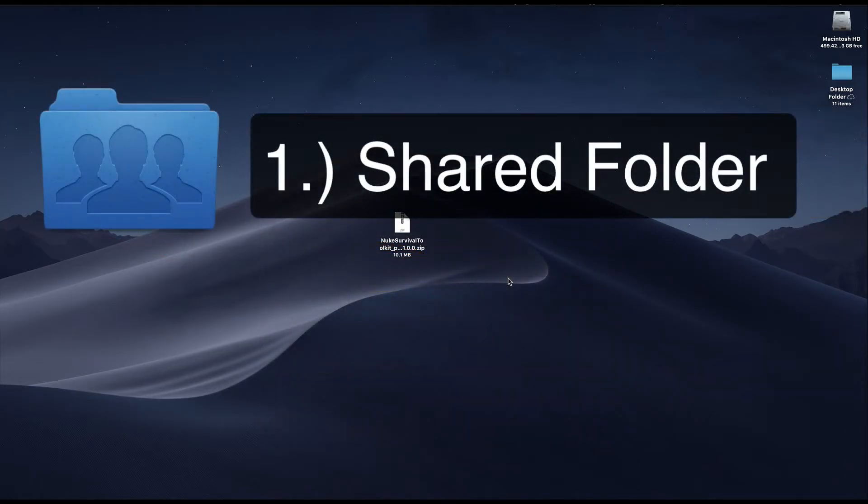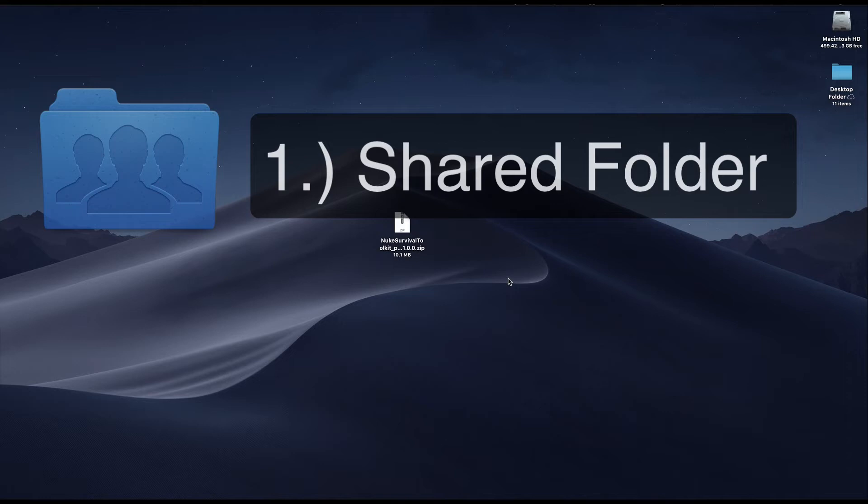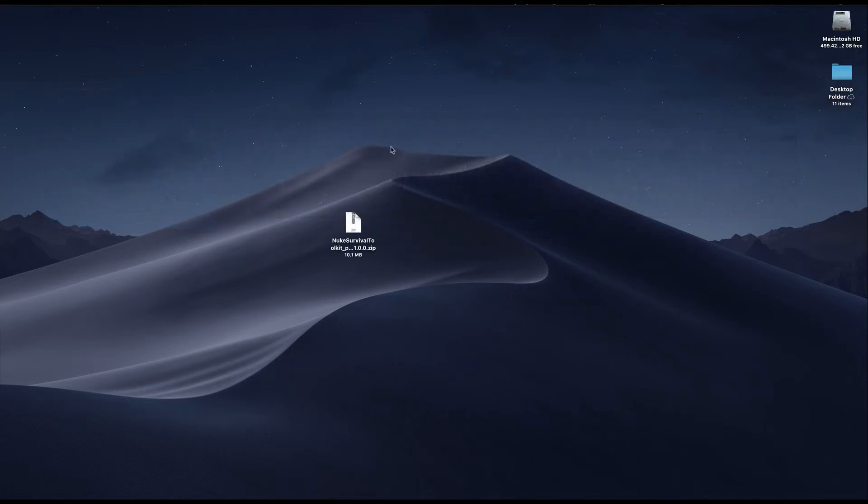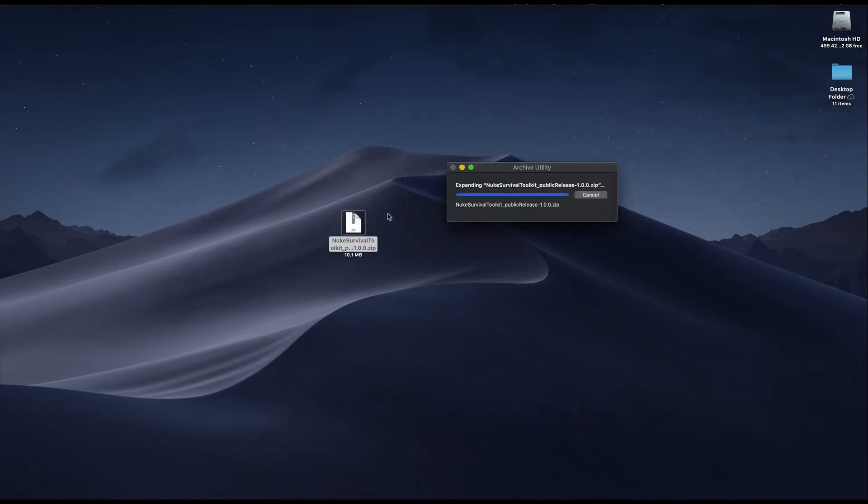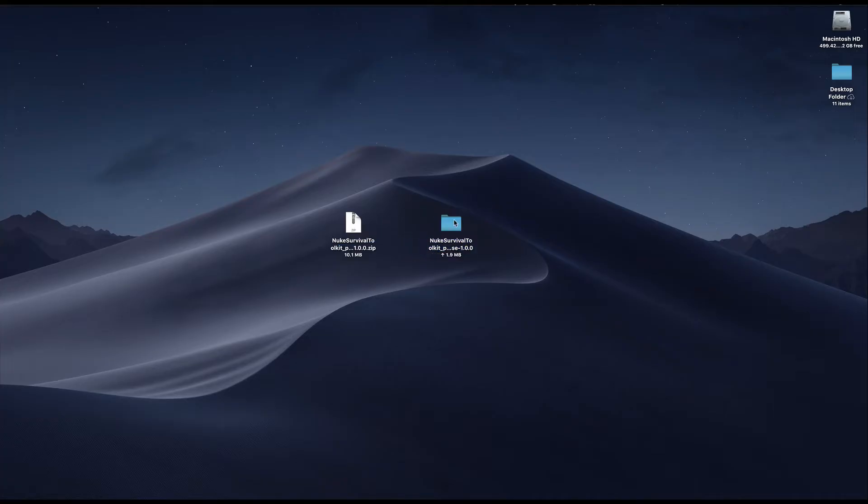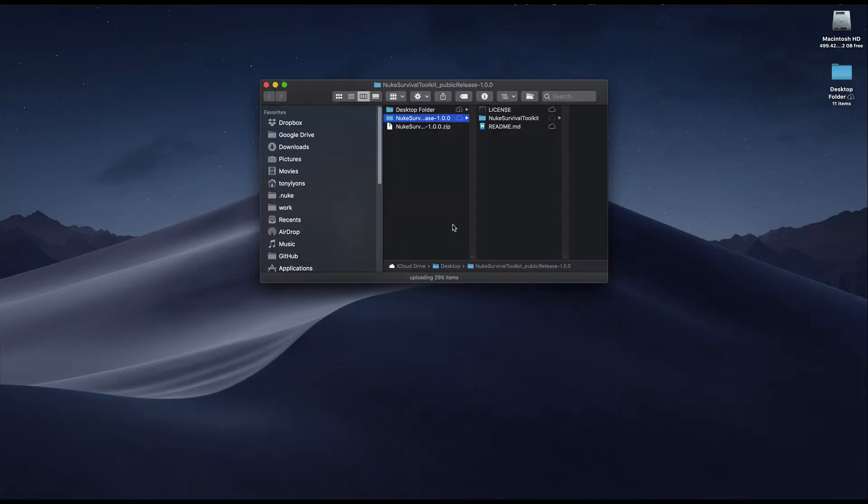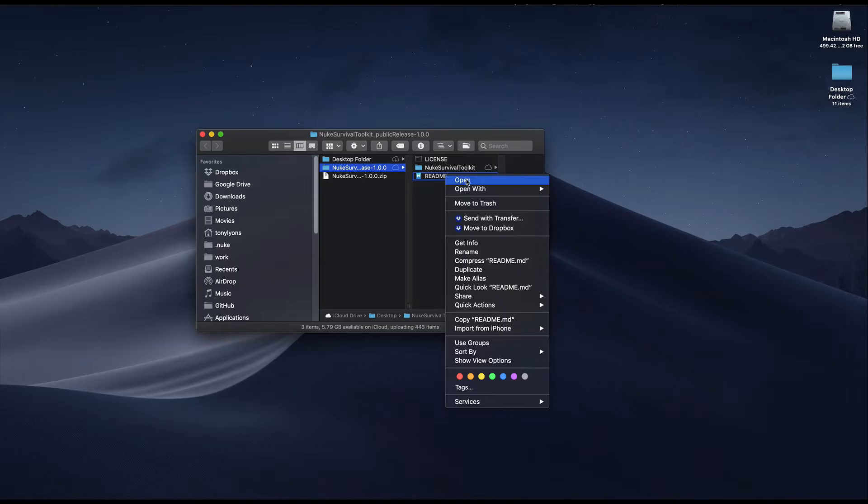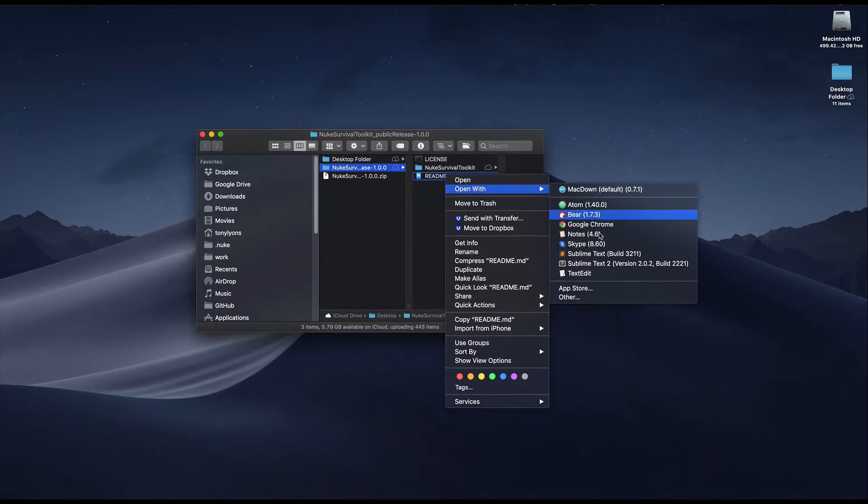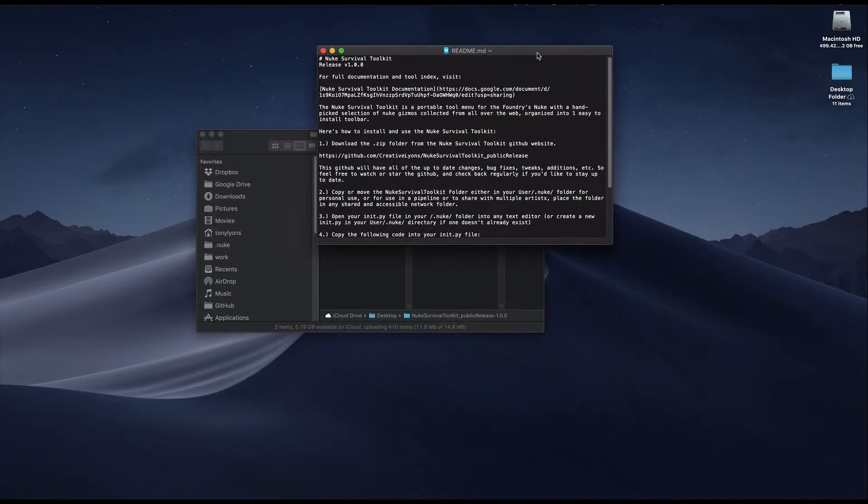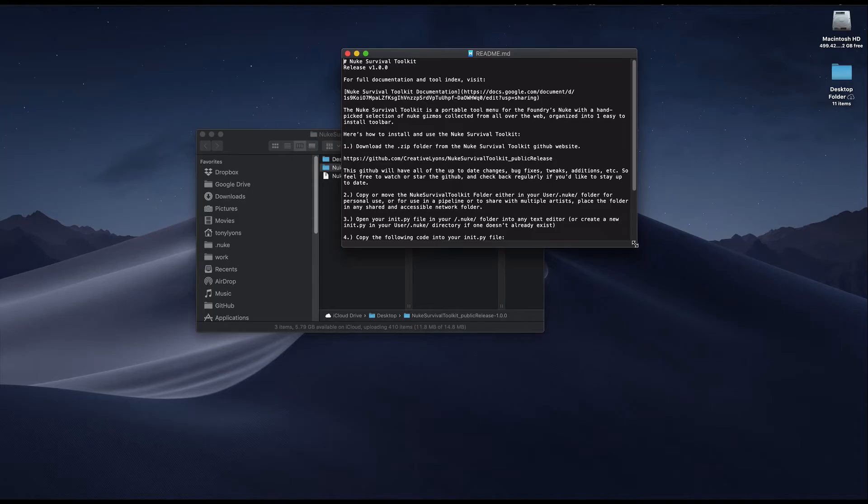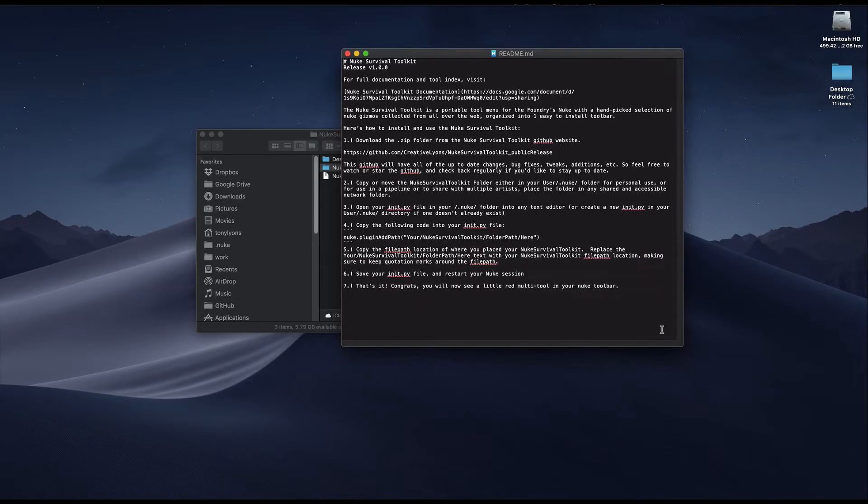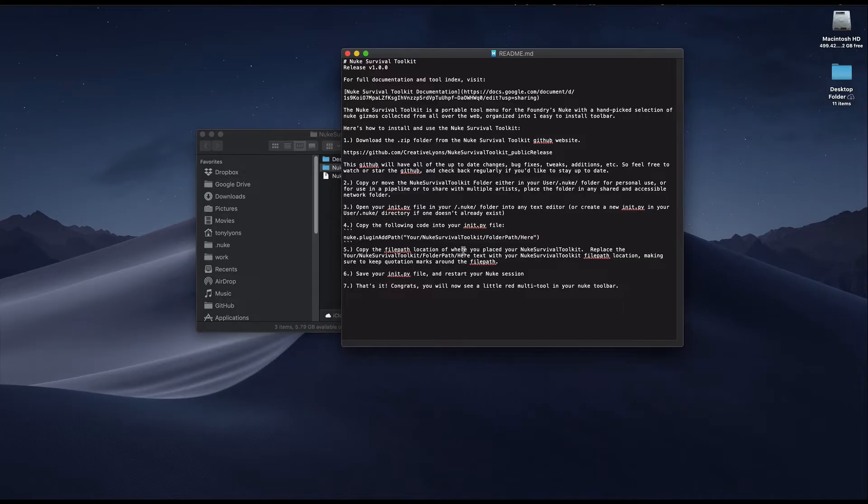First, let's take a look at the shared folder installation. First, unpack the zip file and extract the contents. Inside the folder, you'll find a Nuke Survival Toolkit folder and a readme file, which you can open in any text editor. This is just written instructions on how to install, and we can use it to copy and paste the one line of code that we need. You can find the installation instructions on the repository page, in the documentation, or on the Google Doc. Let's keep this readme file text open for the moment.